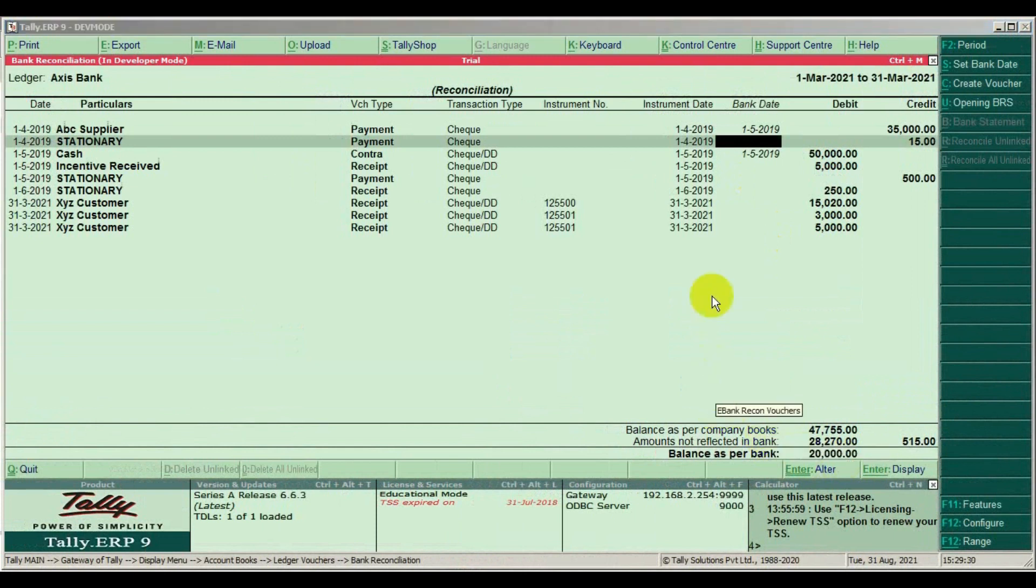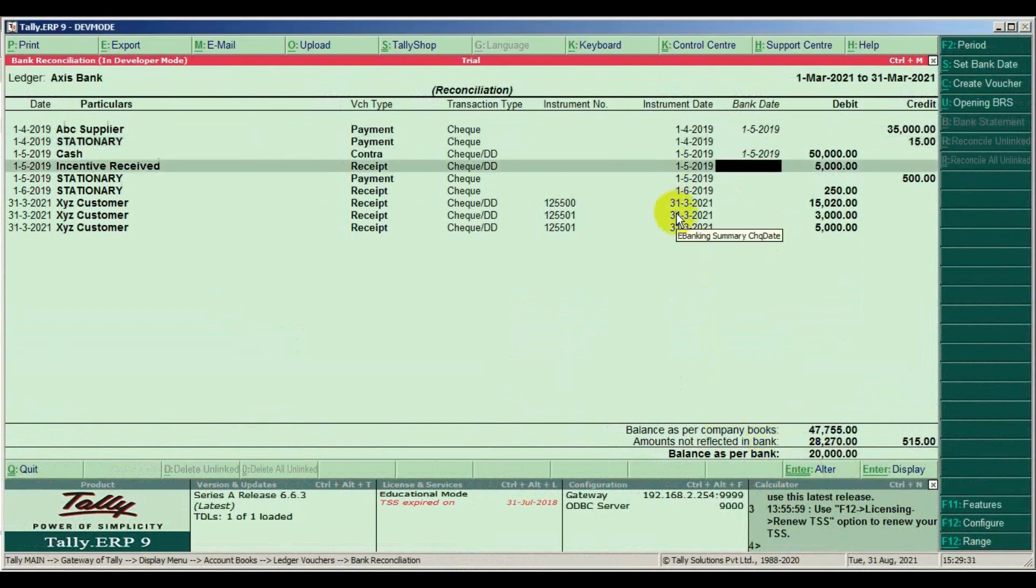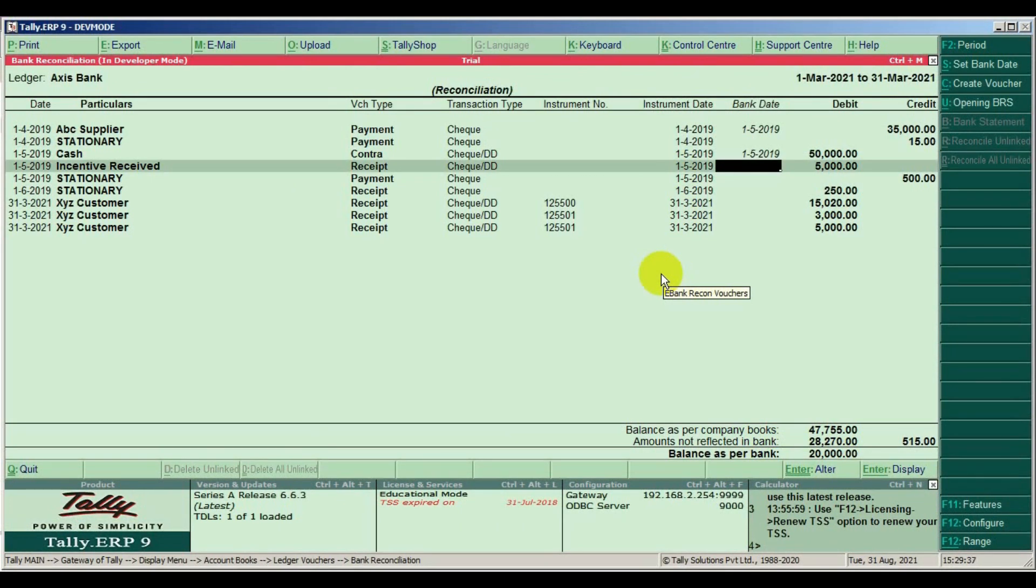Sometimes we find bank charges and others. Pass a new entry for it. At last we can match bank balance and company book balance.